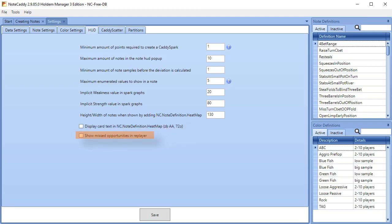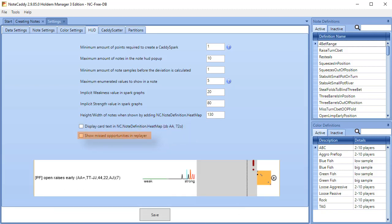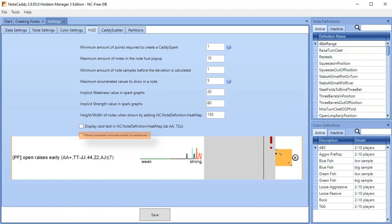Show missed opportunities in Replayer. If you enable this option and replay hands in the Notecaddy Replayer by clicking the replay button in a note, you will replay hands where the note was triggered or when it wasn't triggered, also known as missed opportunities.